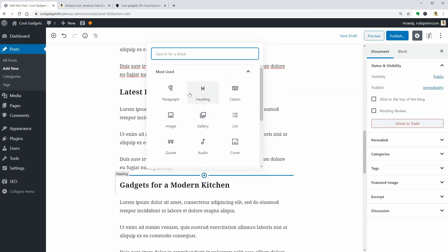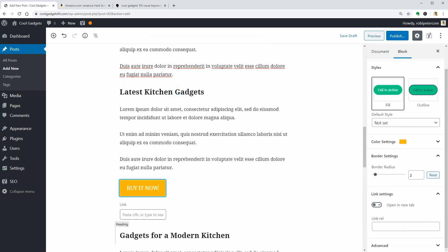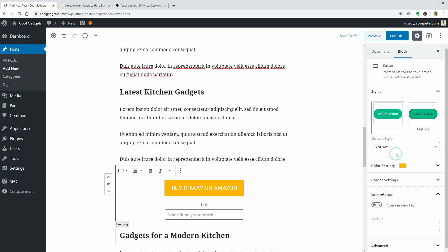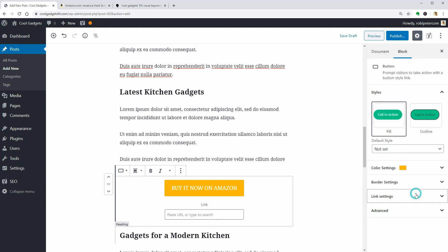At the end of each product review, you can insert a button like this and say buy it now on Amazon, but this is for monetizing your blog and not an SEO optimization.